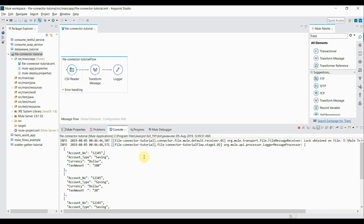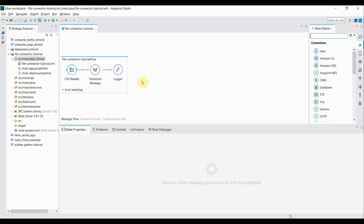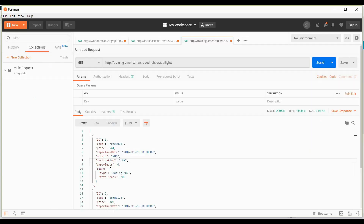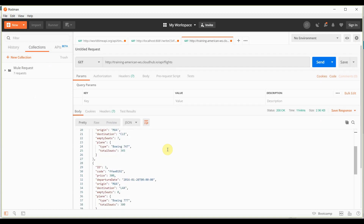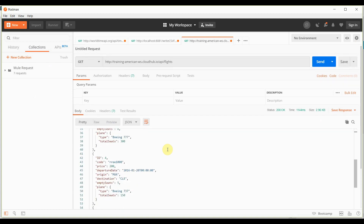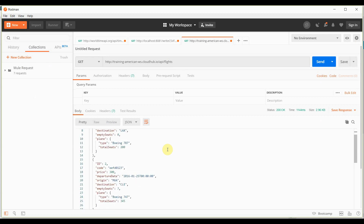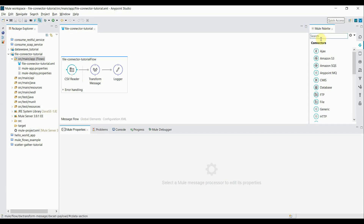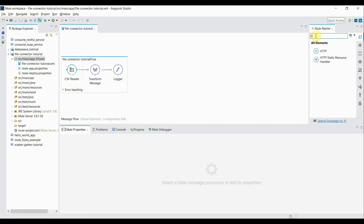This is how we can use the file connector component to read a file from a particular directory. Now we'll see how we can write or create a CSV file in MuleSoft using the file connector. For that purpose, I'm going to use one REST endpoint — a flights REST endpoint which will return an array of JSON responses. I'll accept this JSON data, transform it into CSV format, and write it into a file.